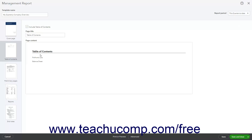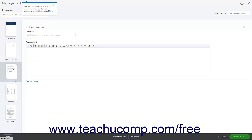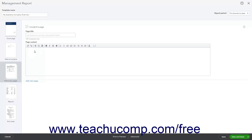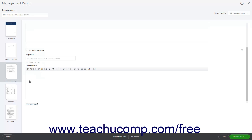To customize the report's preliminary pages, click the Preliminary Pages icon at the left side of the window. To include or exclude a preliminary page, check or uncheck the Include This Page checkbox. If included, to change the page's title and content, type it into the Page Title and Page Content fields. The Page Content field also contains a toolbar you can use to edit content, apply common formatting choices, or insert company data fields. Preliminary pages often contain additional information about the reports or the company. To add additional preliminary pages, click the Add New Page link at the bottom of the current page, then repeat the process of adding content to it.